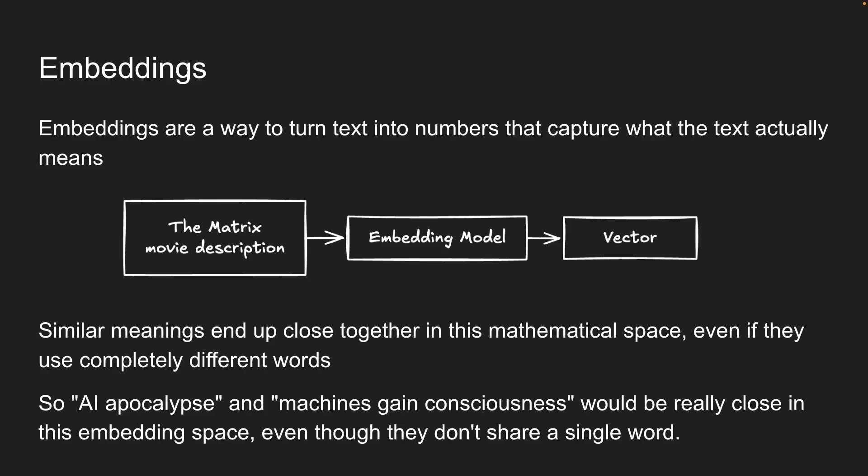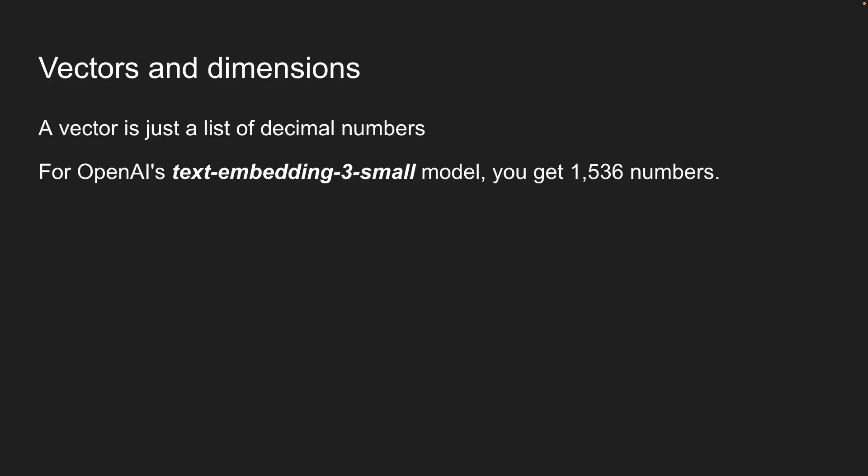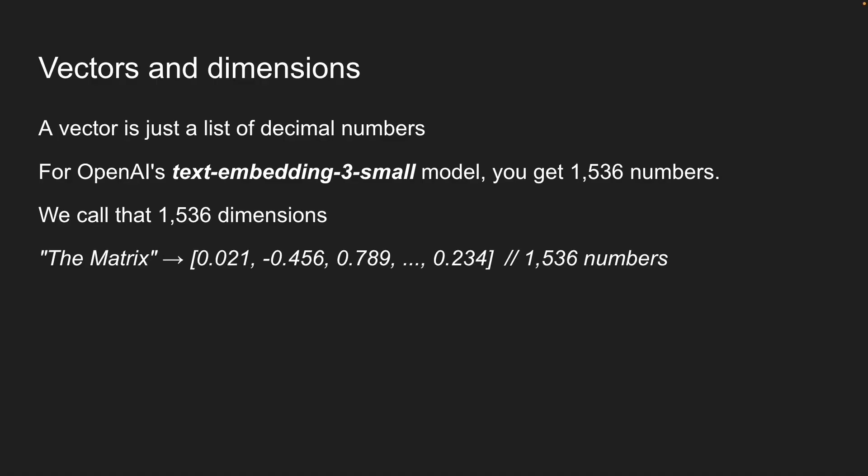Now let's talk about what these vectors actually are. A vector is just a list of decimal numbers. For OpenAI's text embedding 3 small model, you get 1536 numbers. We call that 1536 dimensions. Even the simplest text, like the matrix, will give you an array of 1536 dimensions.